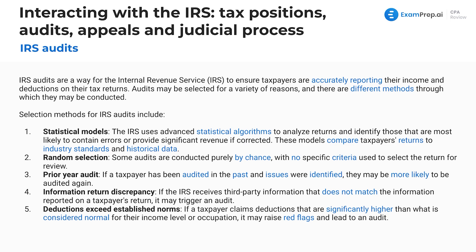Lastly, deductions exceeding established norms is a selection factor. If you claim deductions significantly higher than what is considered normal for your income level or occupation, that raises red flags and can lead to an audit. Even tax software will flag if what you're deducting is not in line with industry standards, though it's ultimately up to you to report everything reasonably.